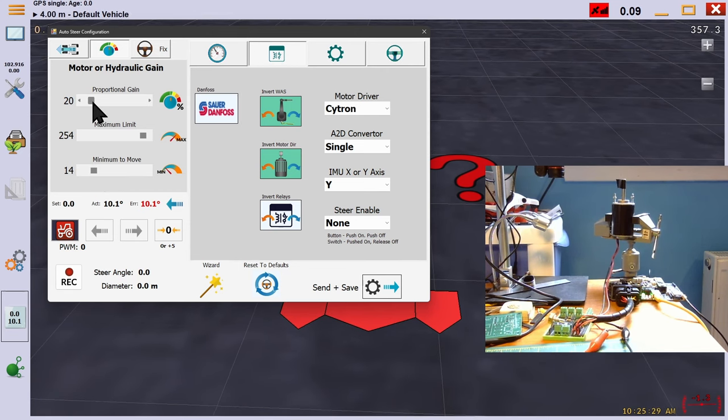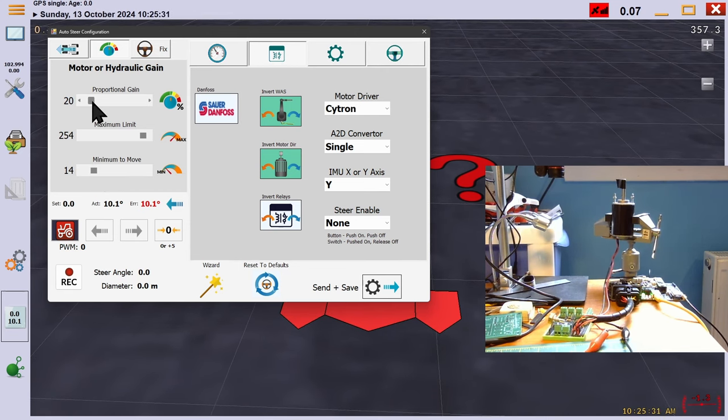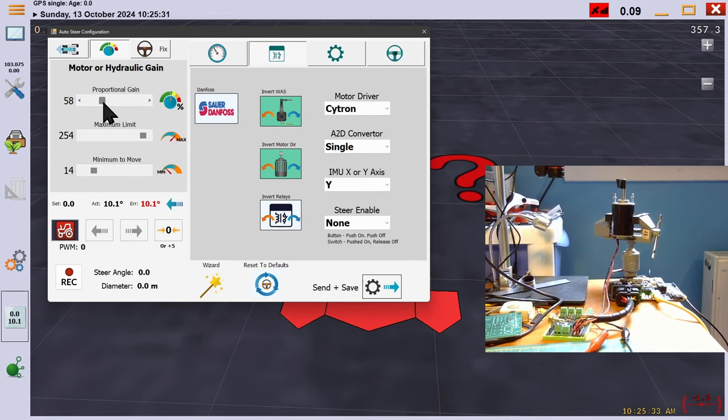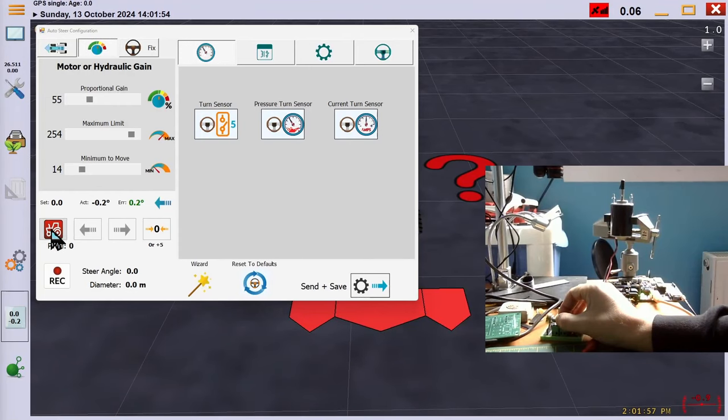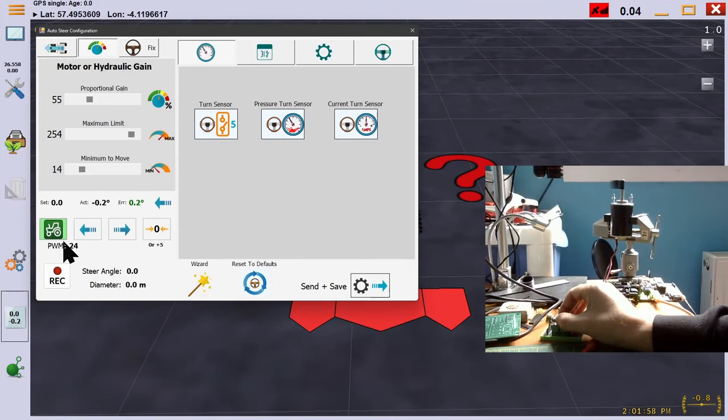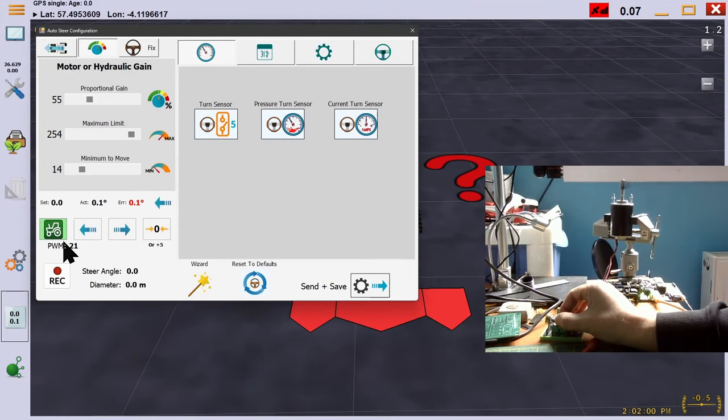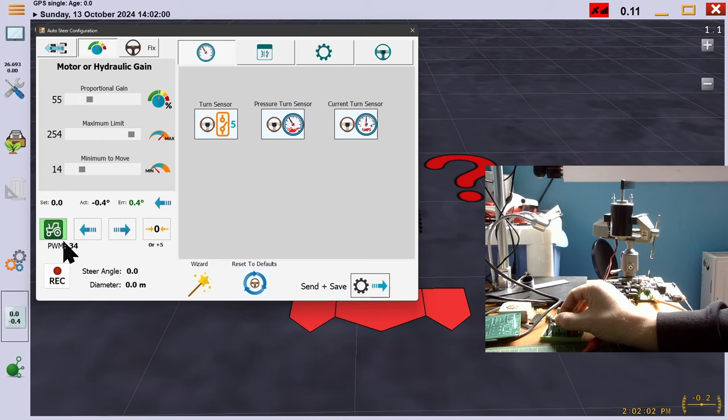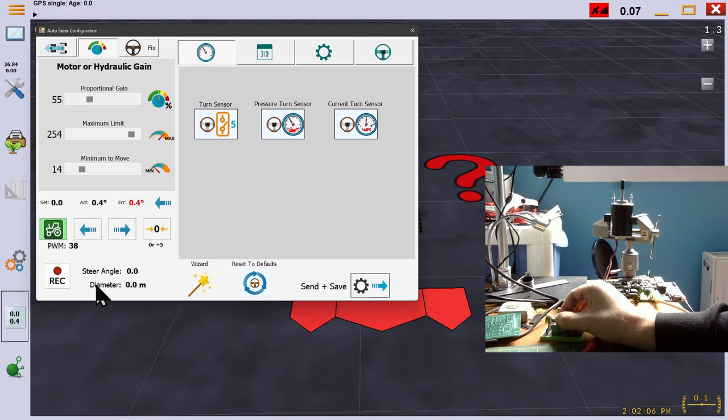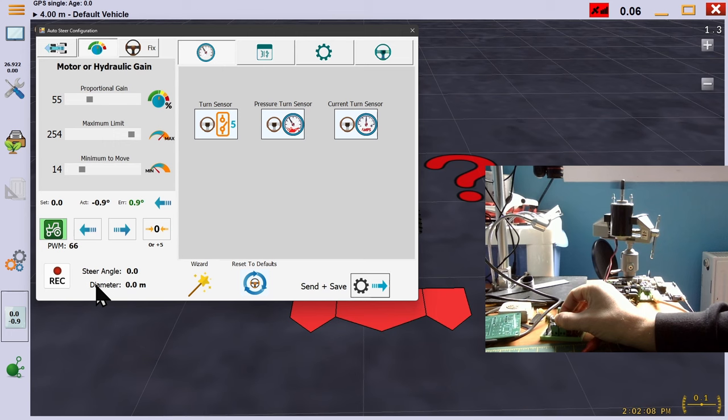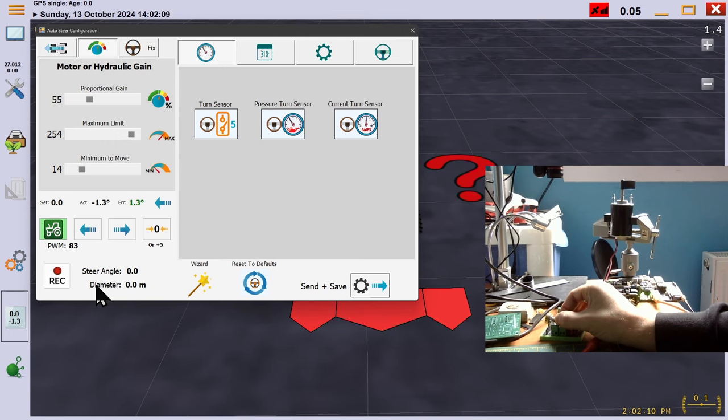If we raise our proportional too high, we can see that we have removed the ability to make minor steering corrections as the wheel has no option but to turn fast. You can see as we make minor corrections with the steering angle, that the motor is turning very quickly and thus you would be constantly overshooting the line, back and forth, unable to make small adjustments.